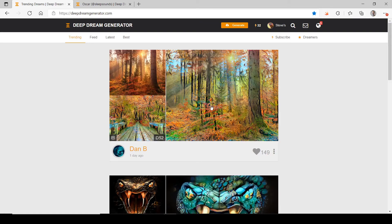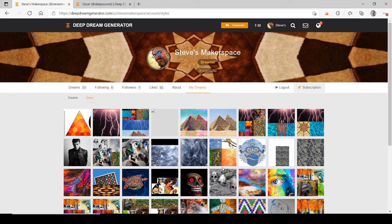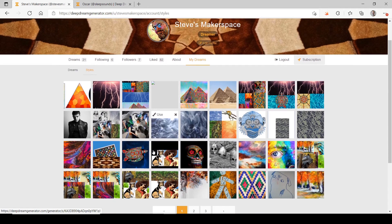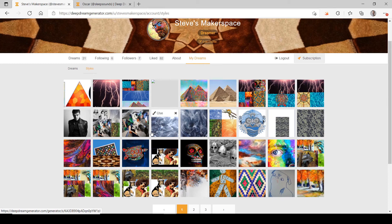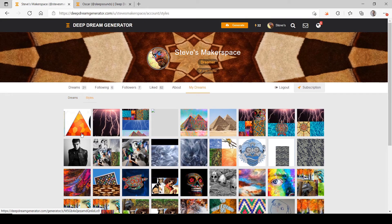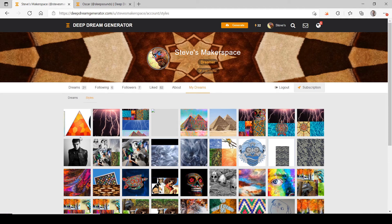If you're looking at other people's work, you can click the plus sign to add the style they used to your library. However, keep in mind that if you want to use output images commercially, you need to have the rights to both the original image and the style image. If I use someone else's style, I don't know if it's free to use or public domain — I'd prefer getting my own styles.